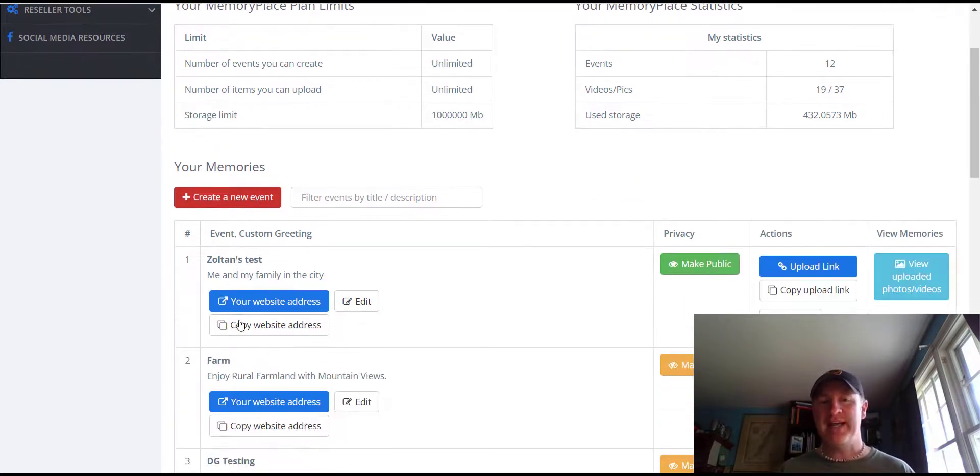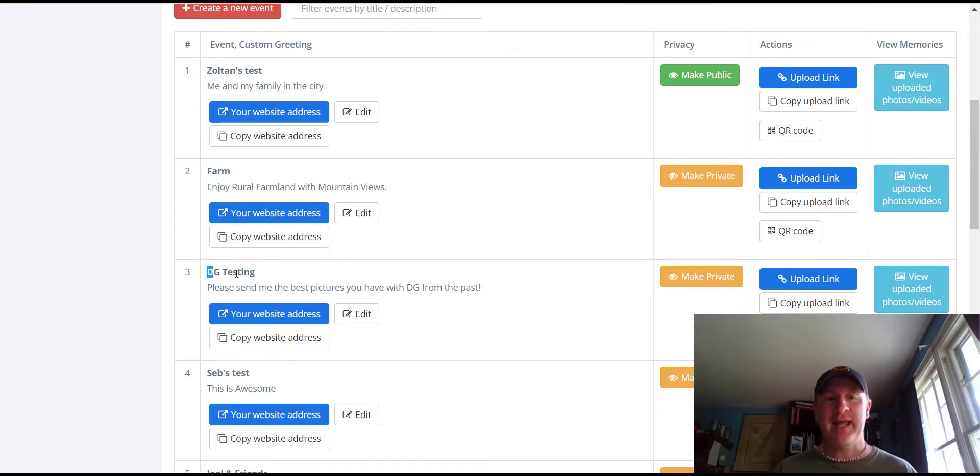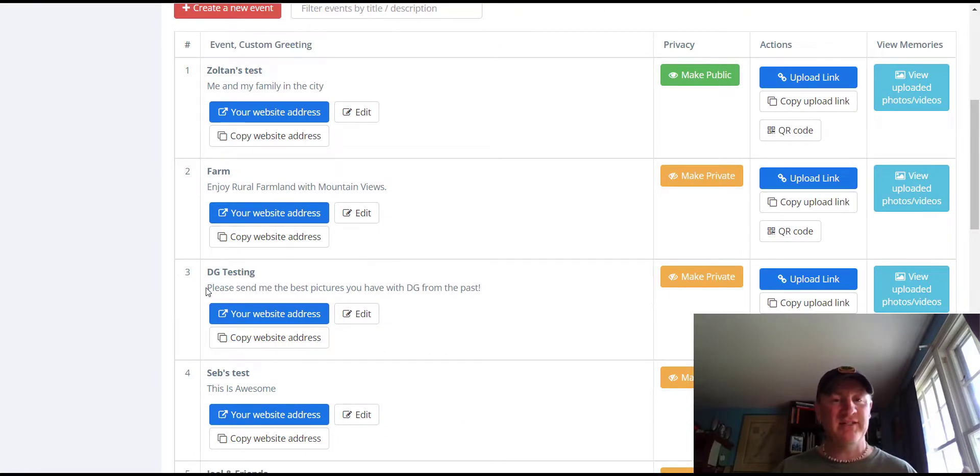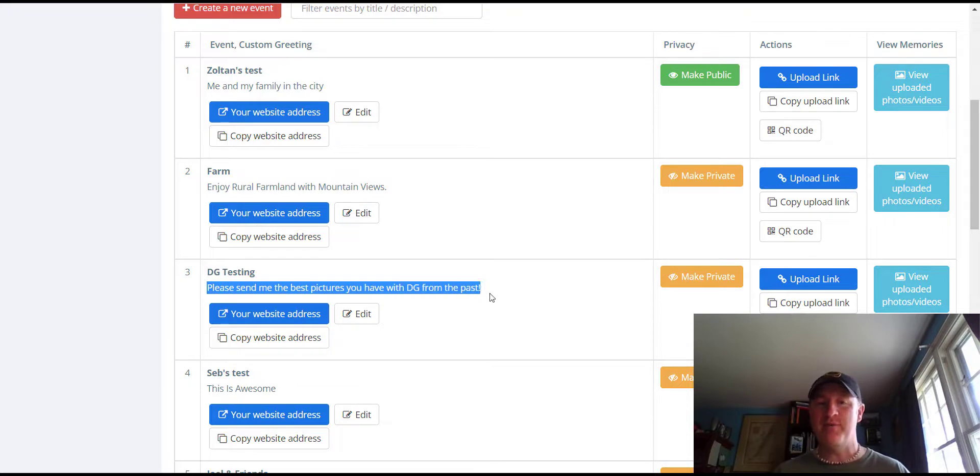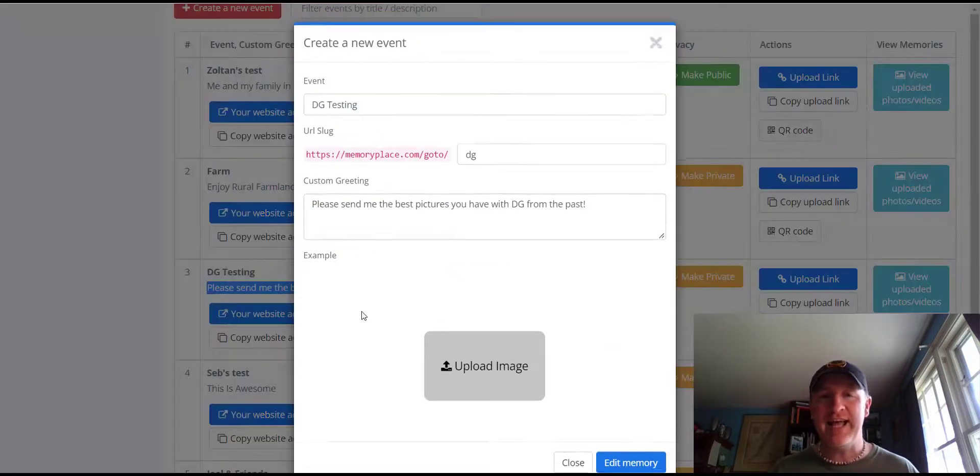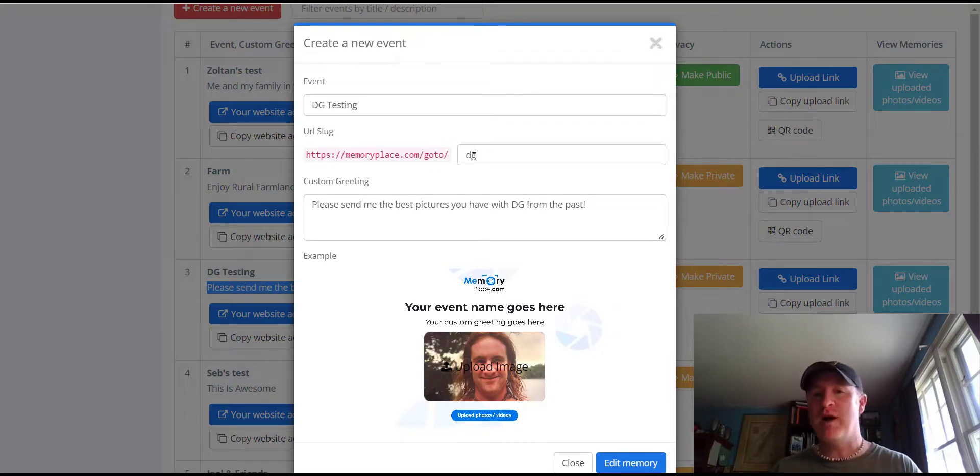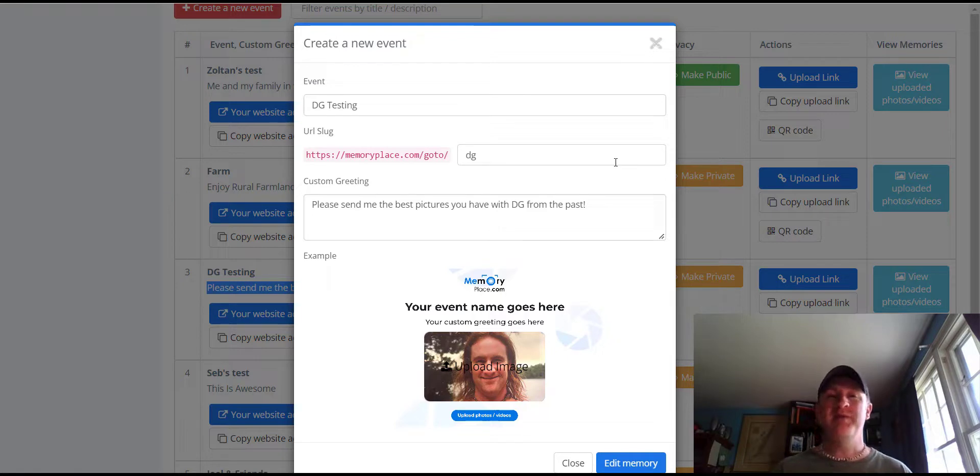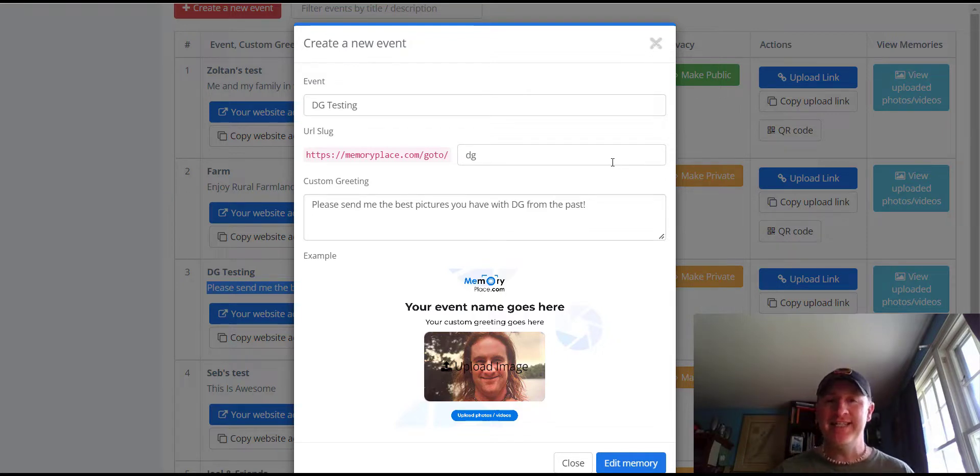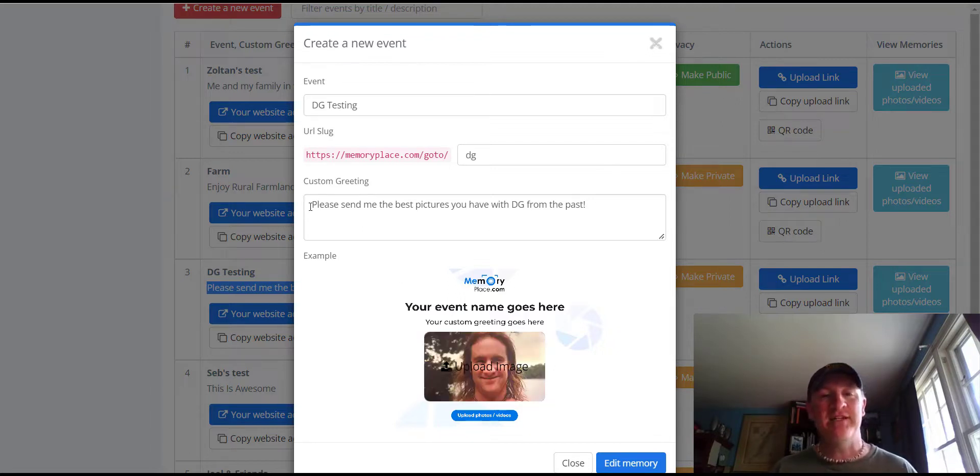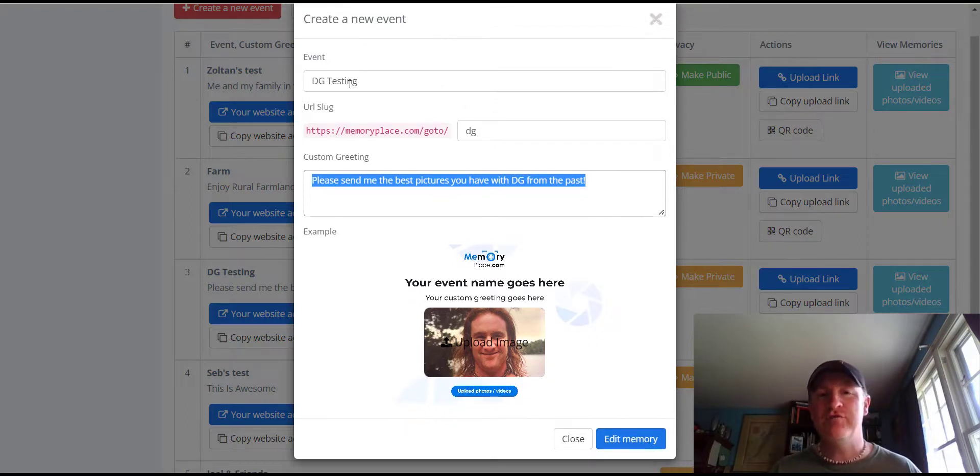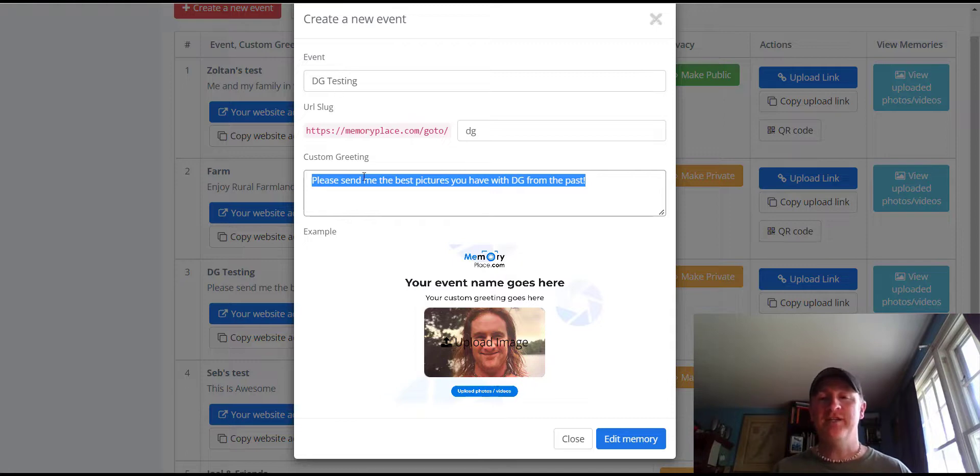We're going to go into my event. Mine's DG testing and I was able to title it and basically just add some text. Please send me the best pictures you have with DG from the past. You can go in and you can edit that. Notice I just have my full link here. Memoryplace.com slash go to slash and then whatever you wanted after that would be where people would be directed. Obviously that's not always easy to tell people to go to and we can add an image there. This random name is for your reference. The custom greeting is what they're going to see.